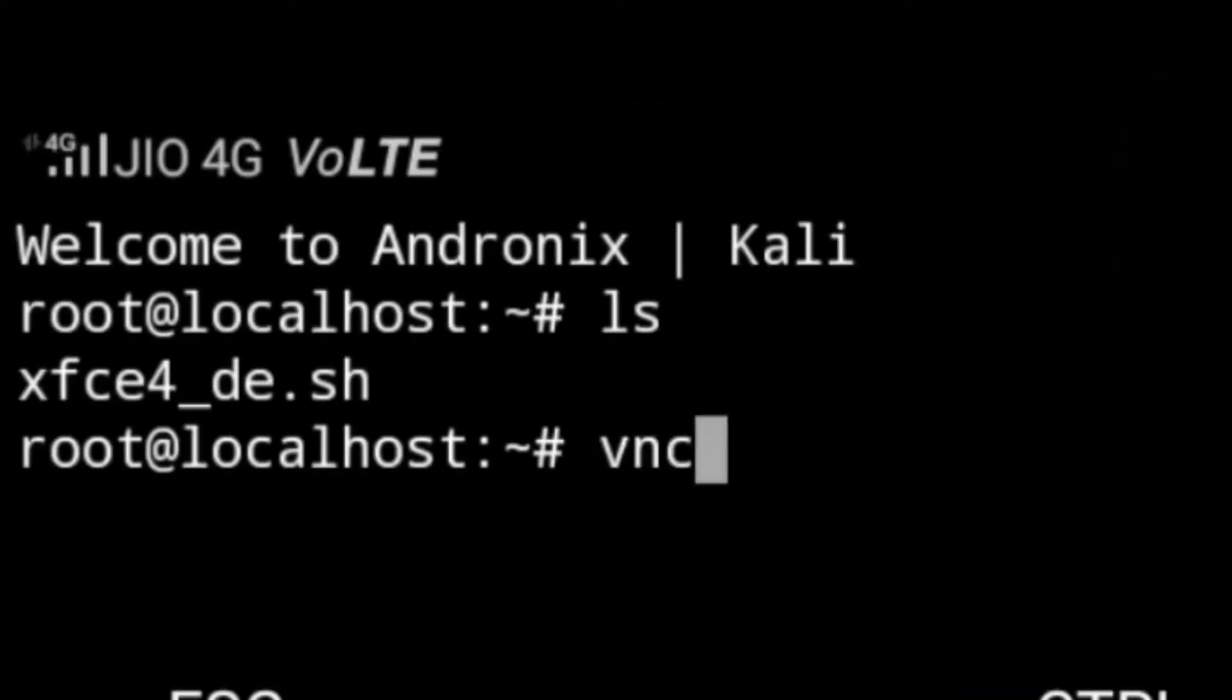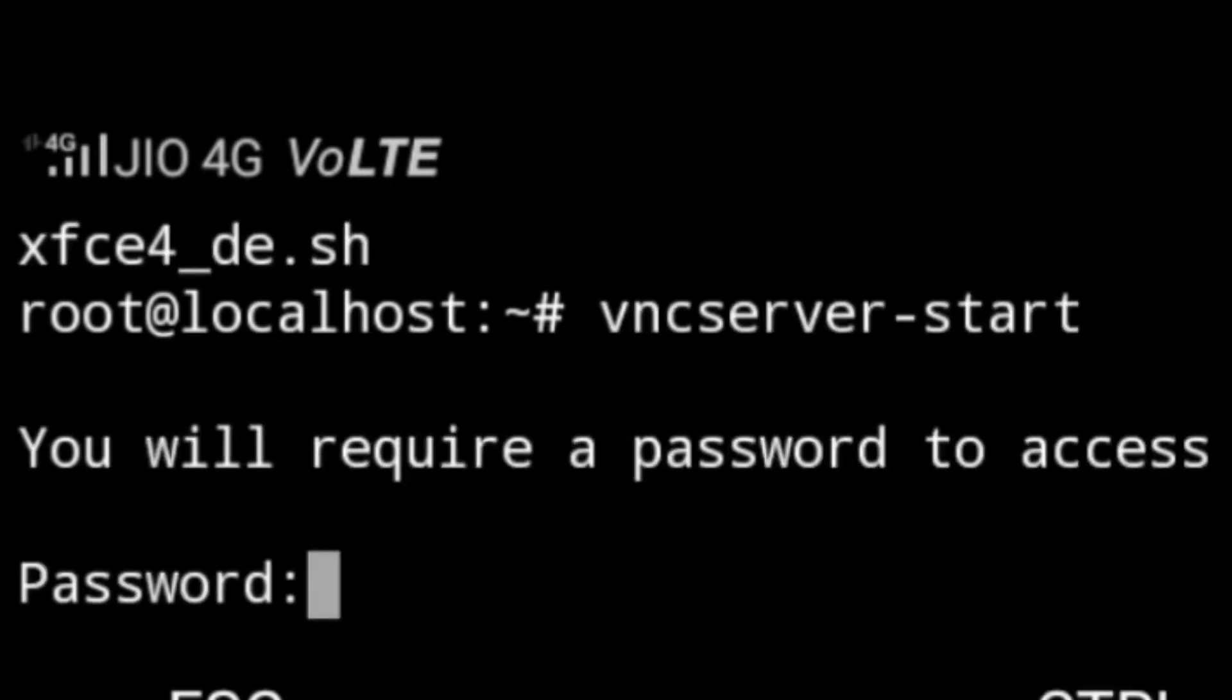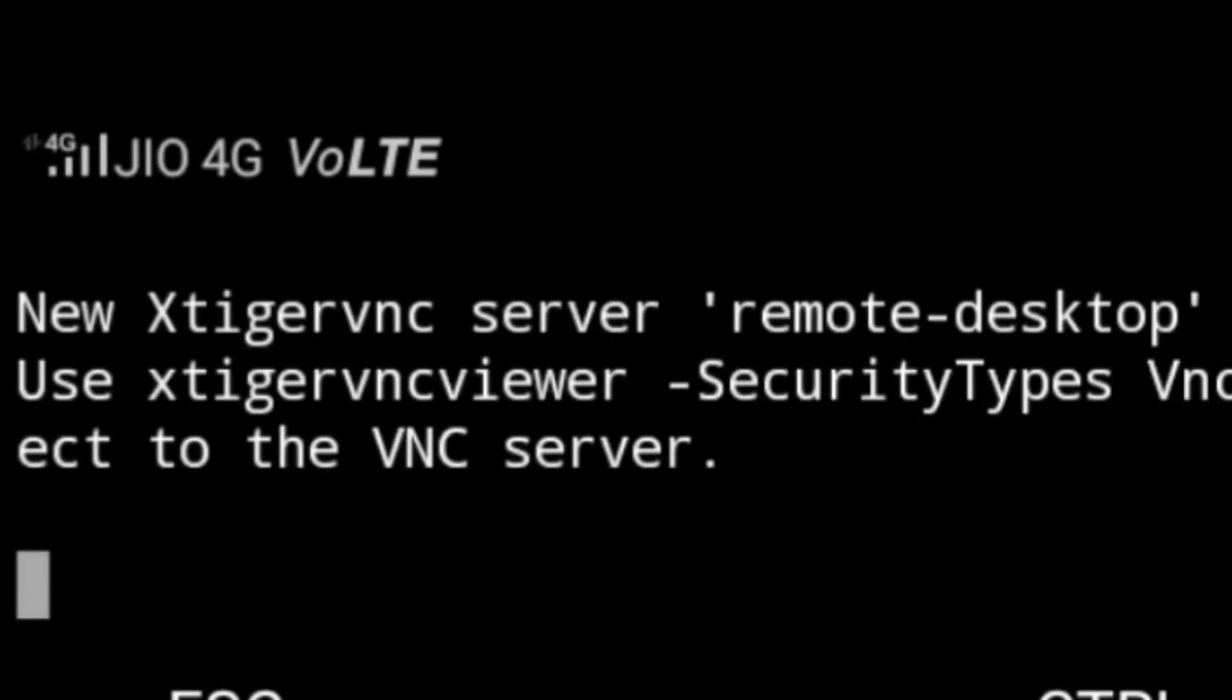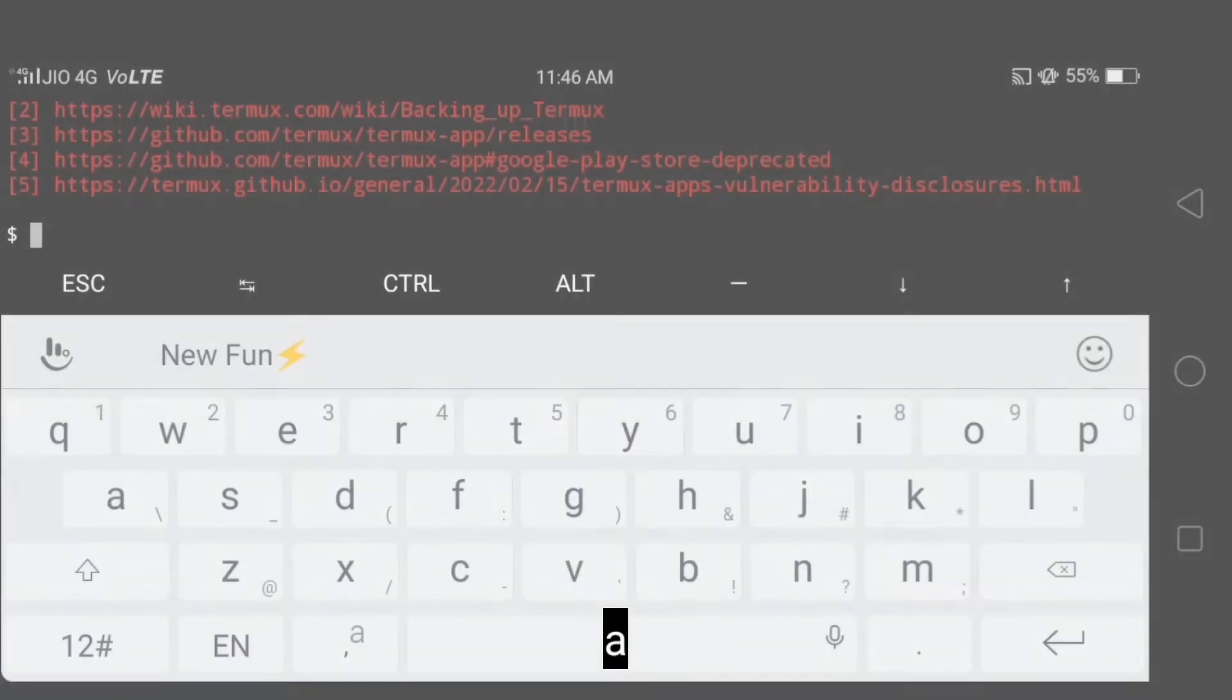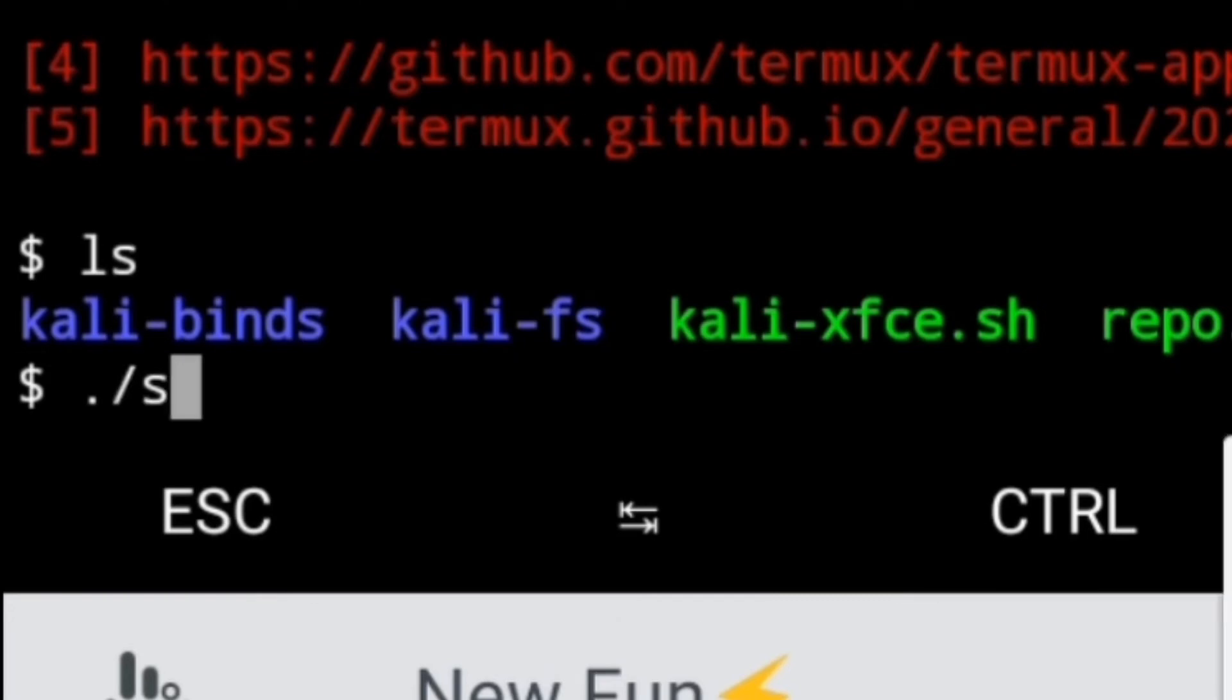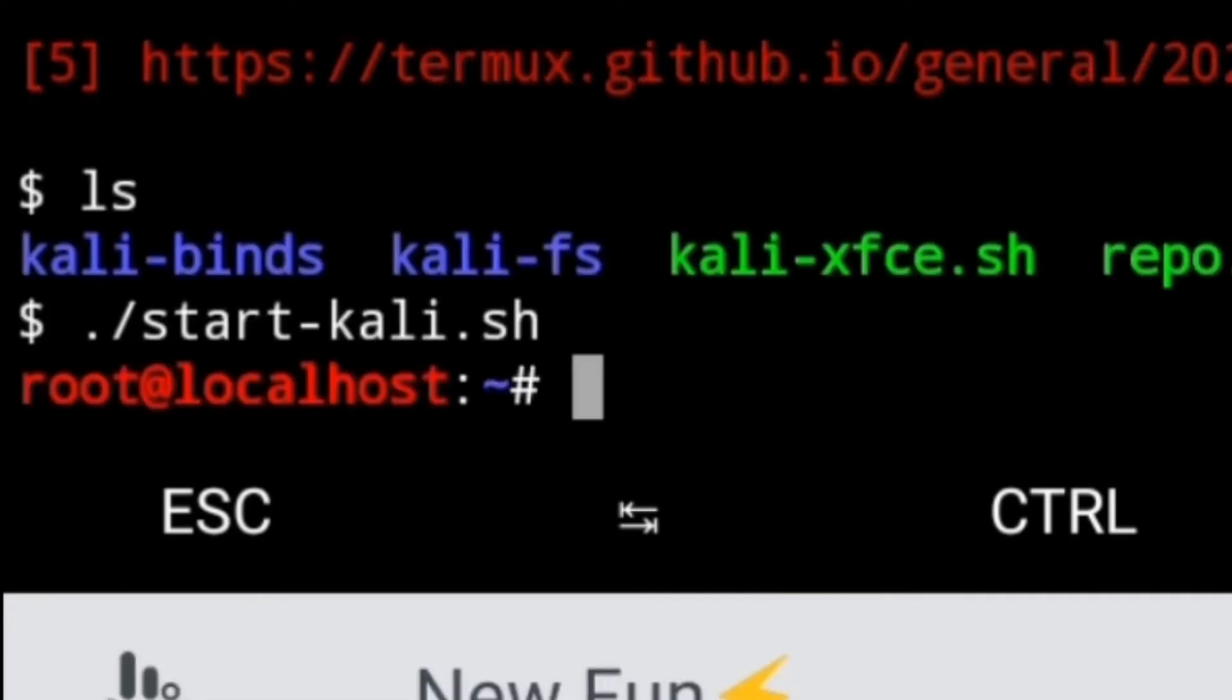Type ls and type VNC server start. Now it wants password. Type your password what you want and hit enter. Now cut Termux and again open. And type ls and type .slash start Kali.sh and hit enter.